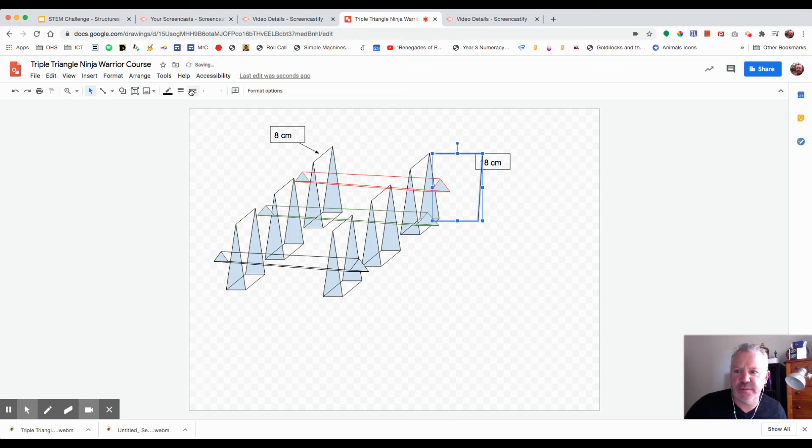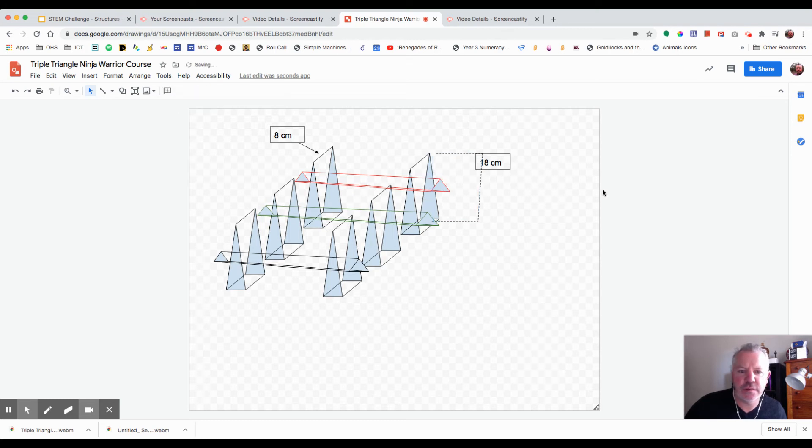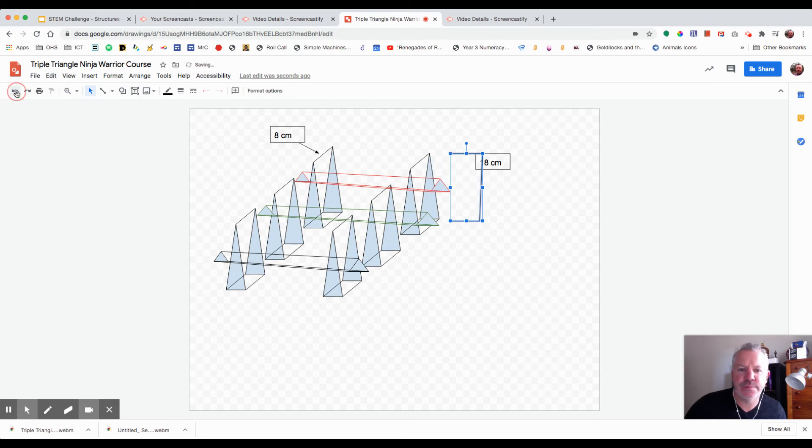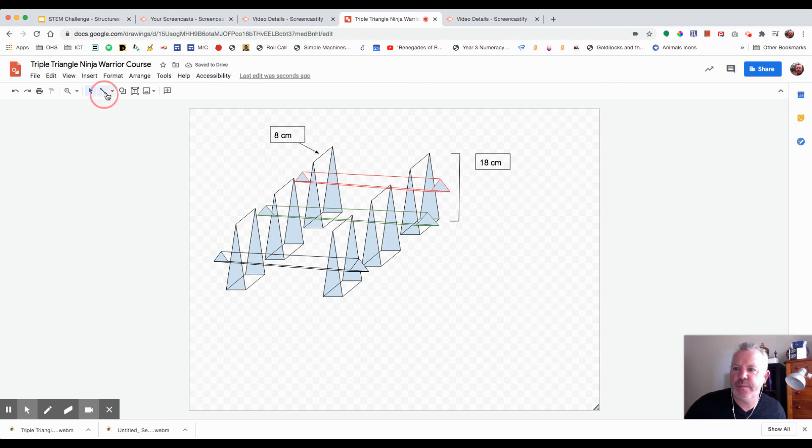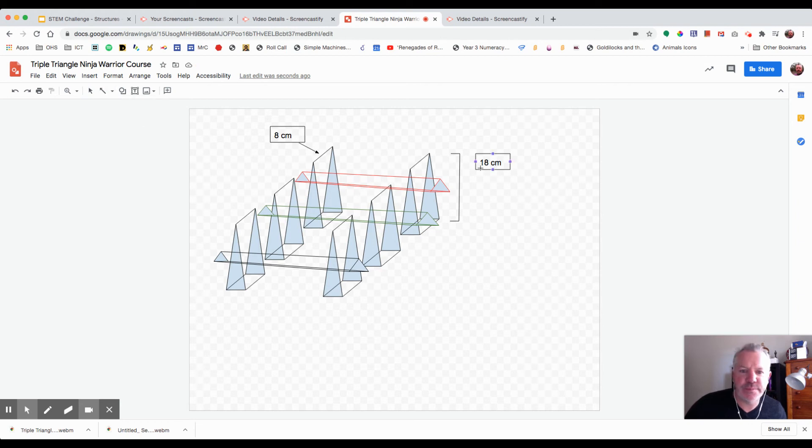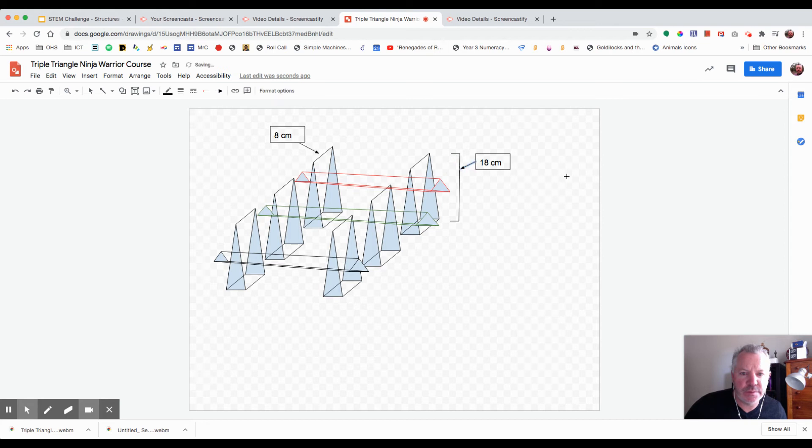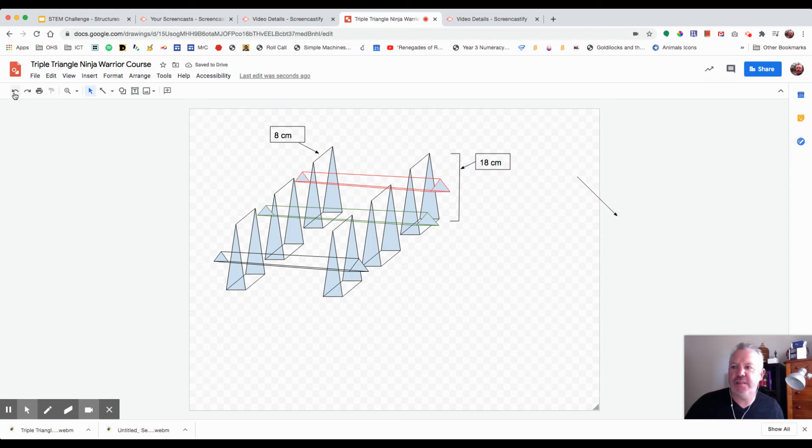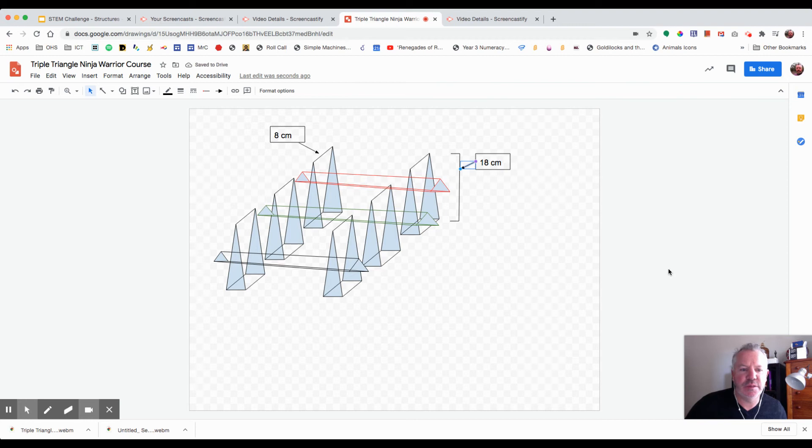Might actually even make that a dotted line... no, that doesn't work. I'm just going to put an arrow here just to connect this text box. So that gives an indication that it's going to be 18 centimeters in height.